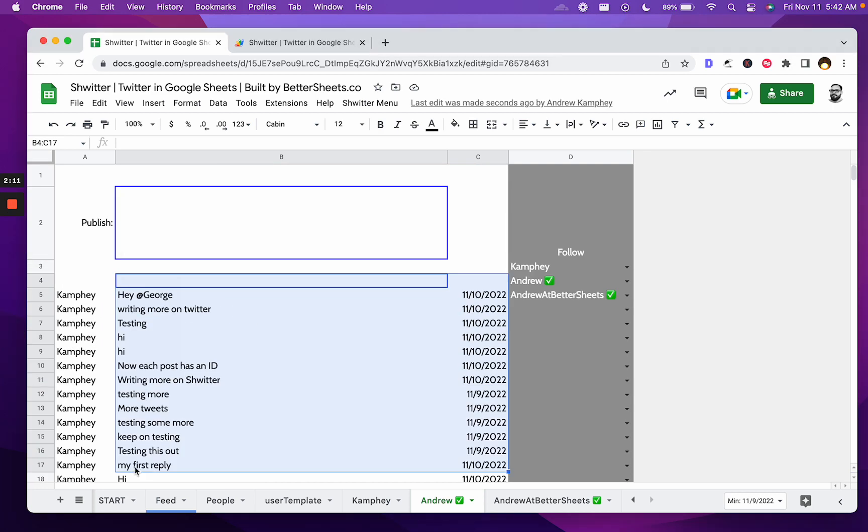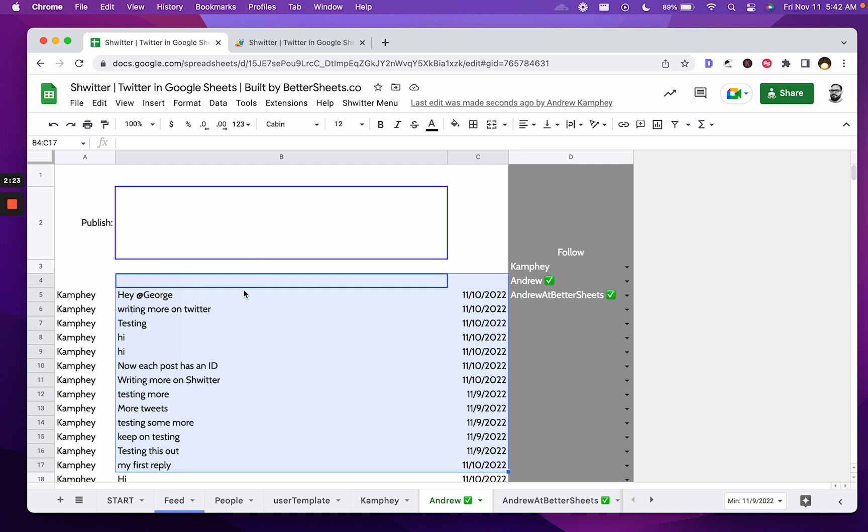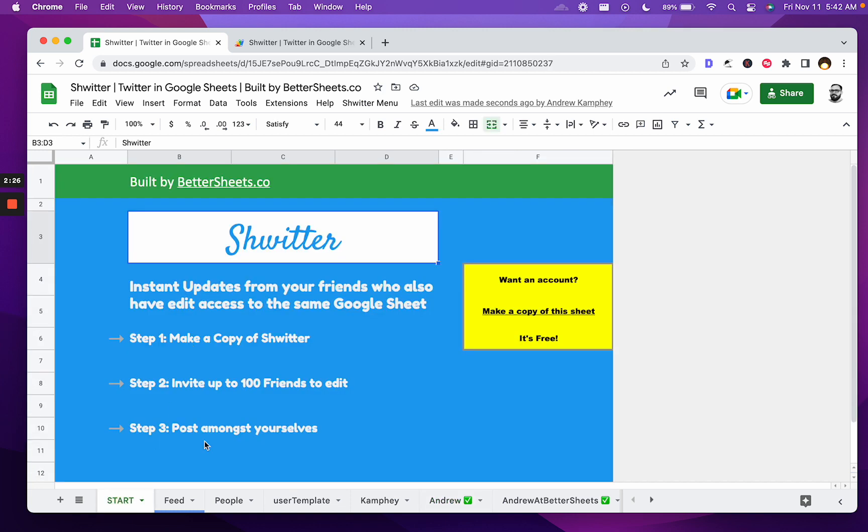I'll be putting out more updates and more videos about how I built this to BetterSheets members. So become a BetterSheets member at BetterSheets.co. You can, at this moment, if you want, become a free member at BetterSheets.co, and you can see cool things like Twitter in a Google Sheet.